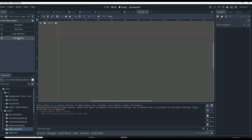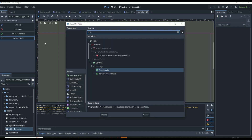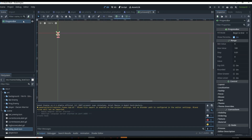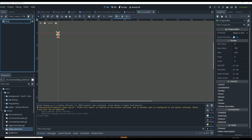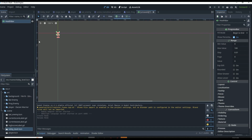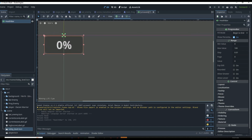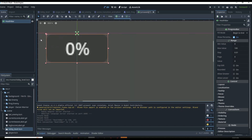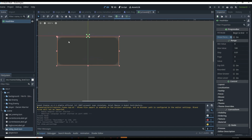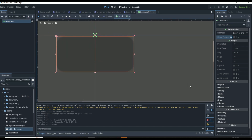We're going to use a ProgressBar node, and this progress bar is going to be named 'health_bar'. We can do a little bit of customizing — we can expand it to a rectangle just to see what it looks like, maybe center it so that whenever we are resizing it within our enemies it's a little bit easier. We're also going to want to turn off the percentage display, which is over here on the right.